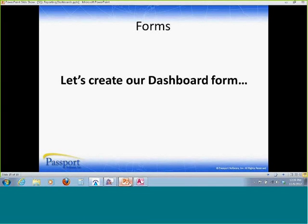Another way of using forms is creating a dashboard. What is a dashboard? Well, different things to different people.